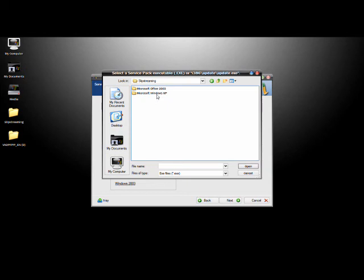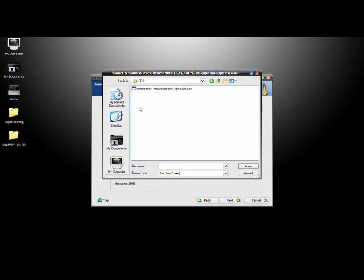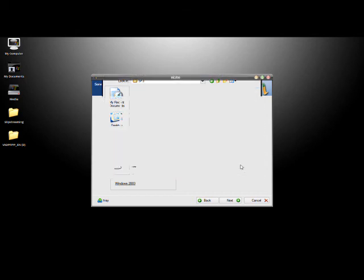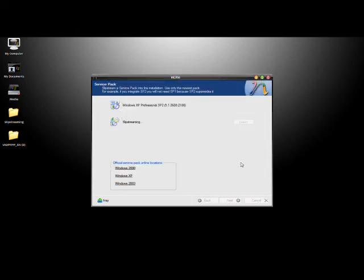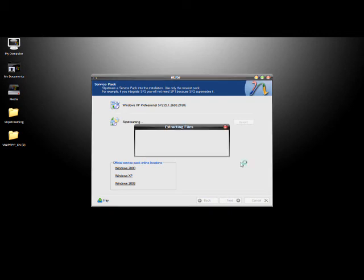And you'll browse to the service pack 3 file which you downloaded from Microsoft. Microsoft XP, and then the service pack 3 folder, and then click on the file, and hit open. Alright, so it'll go through a whole process, this process can take five to ten minutes for it to slipstream service pack 3.